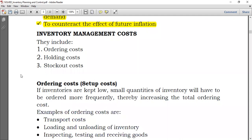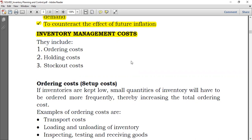Now we are on the inventory management costs section, which is very essential. Inventory management costs are the costs that the company can incur when managing inventories. First of all, we have ordering costs, then holding costs, and we have stock-out costs.